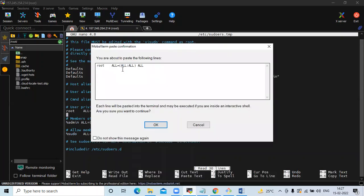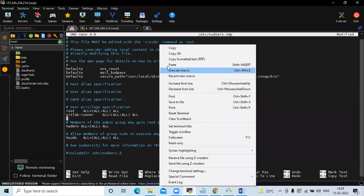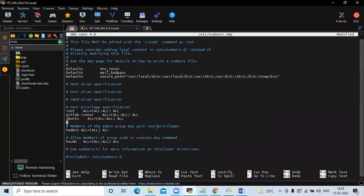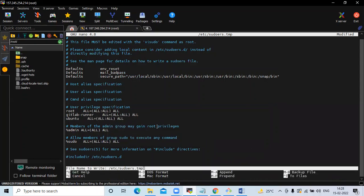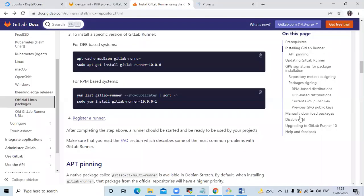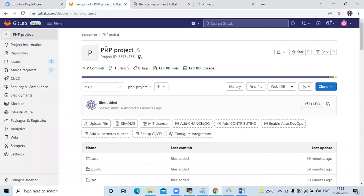The first line is for `gitlab-runner`, then the second line is for the user — that means your user `ubuntu`. Now save the file and exit. The next step is register the runner. Before registering, you need a repository. Here I have a repository with the name PHP project, and now we are going to register the runner.